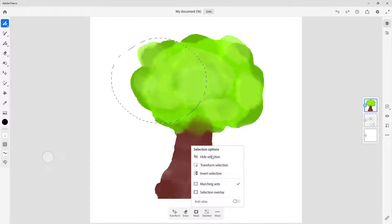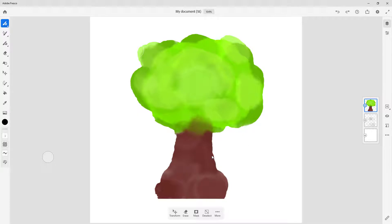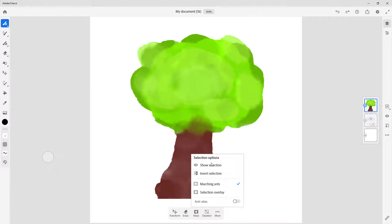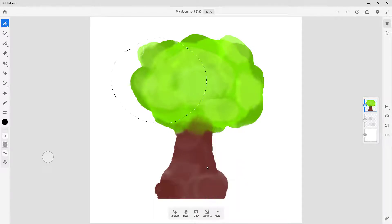In the More menu there's an option to Hide the Selection. That means the selection lines get hidden but the selection is still active. If you want to see the entire artboard without the selection lines, just hide it — and you can show it again and it comes back.